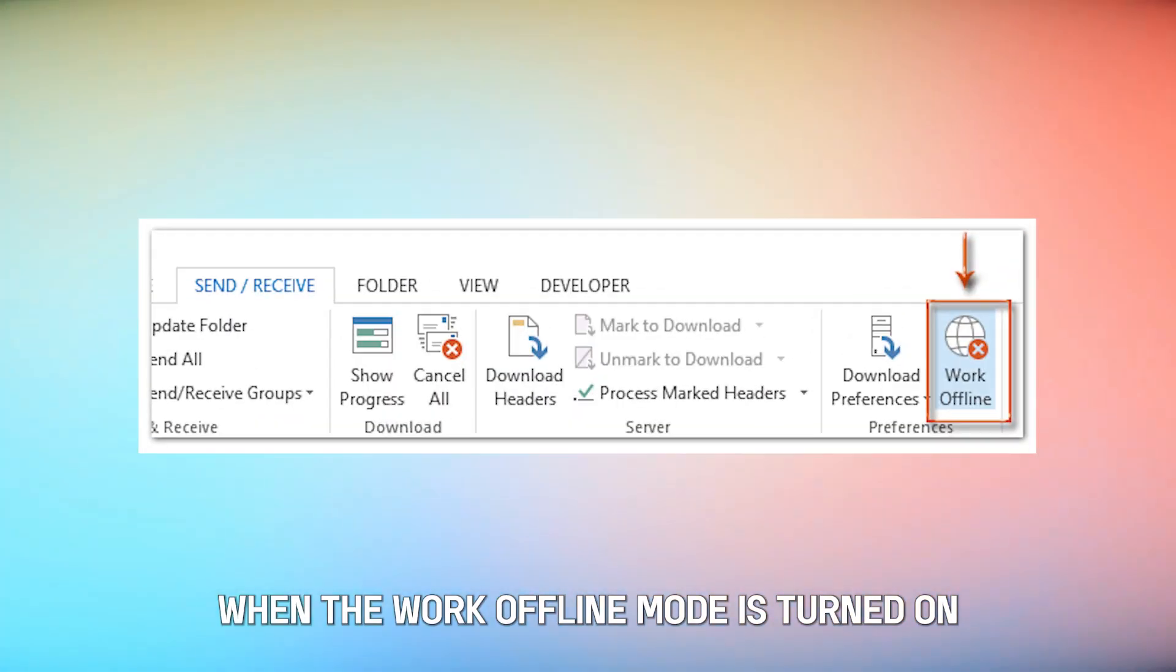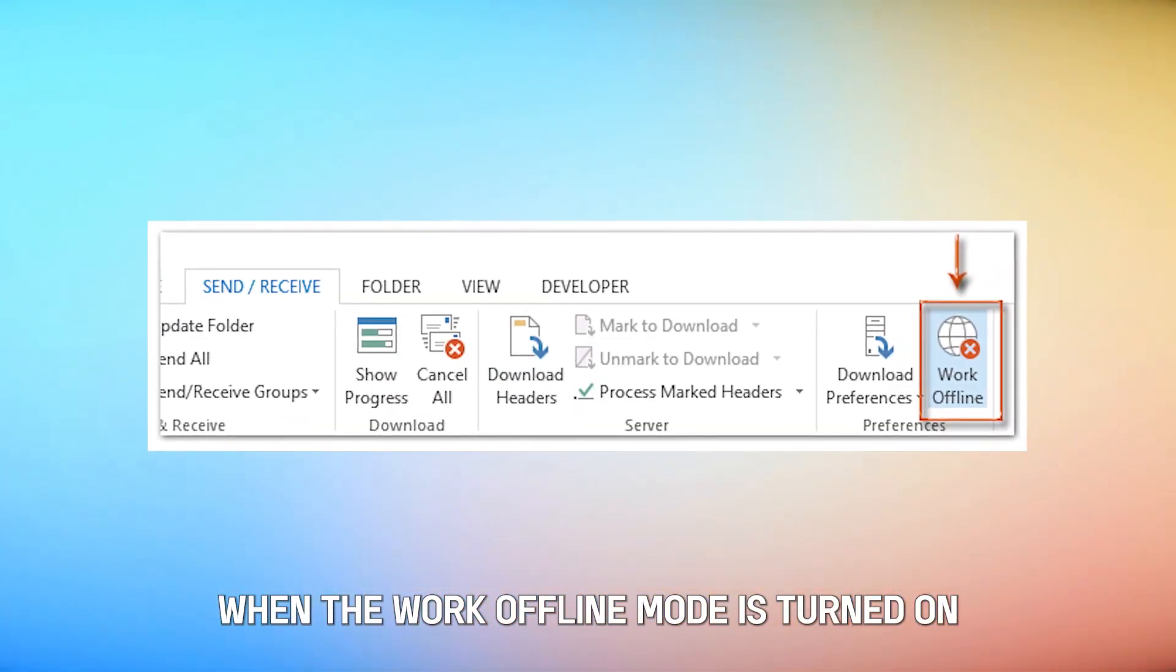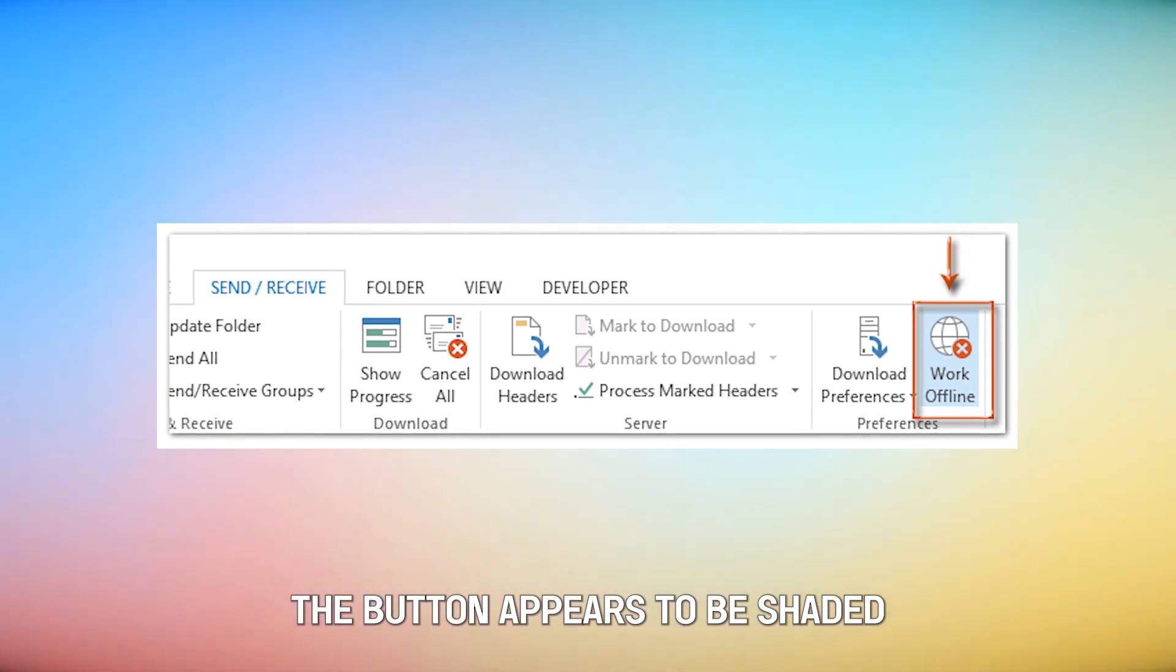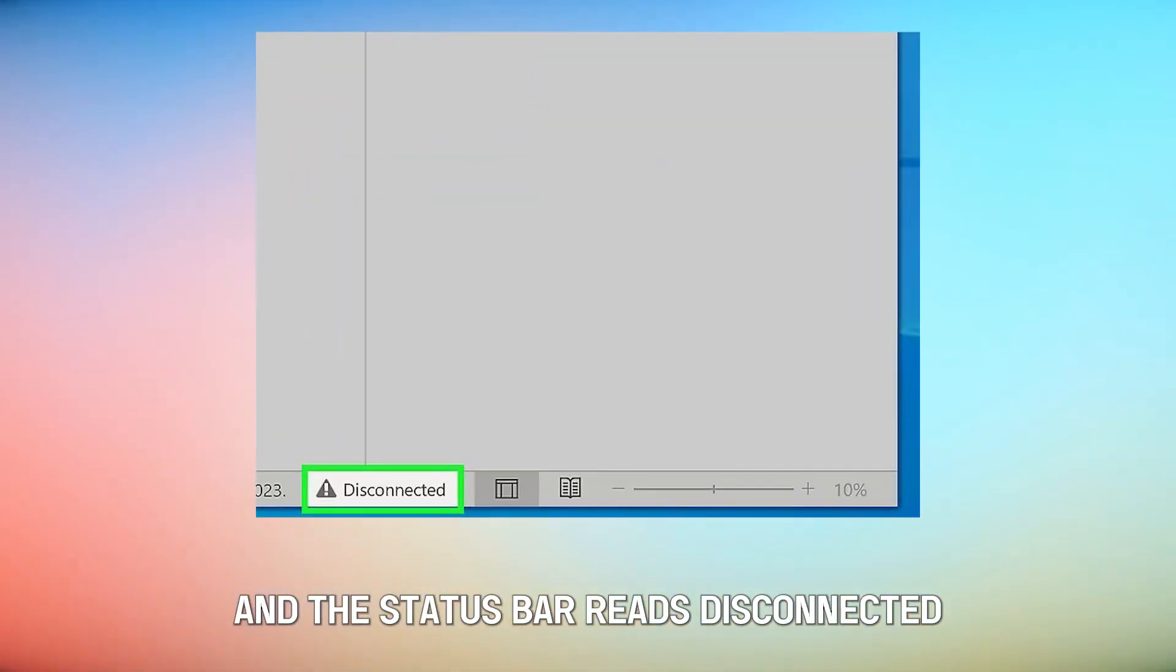When the Work Offline Mode is turned on, the button appears to be shaded, and the status bar reads Disconnected.